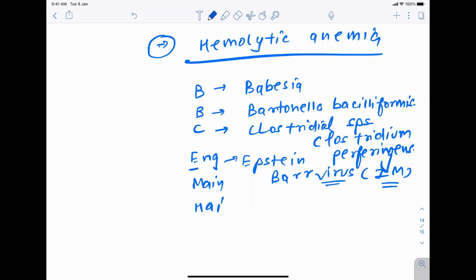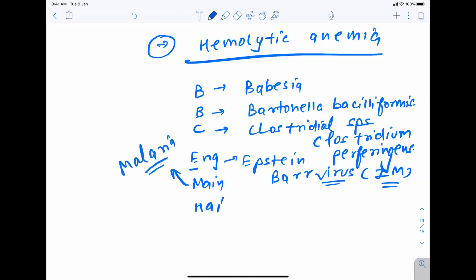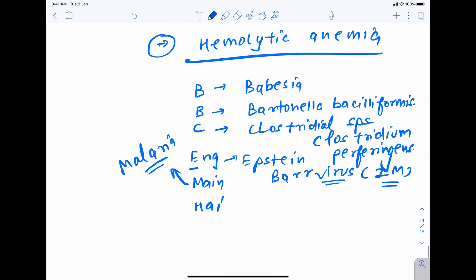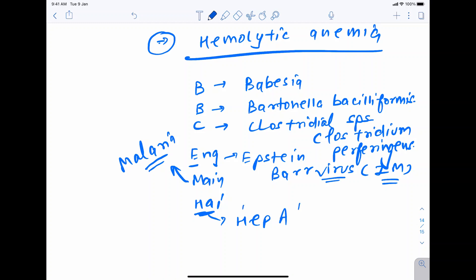M is malaria, caused by Plasmodium. H is Hepatitis A. So all of these — BBC ENGLAND — lead to hemolytic anemia. This mnemonic will help you remember the various organisms causing hemolytic anemia.